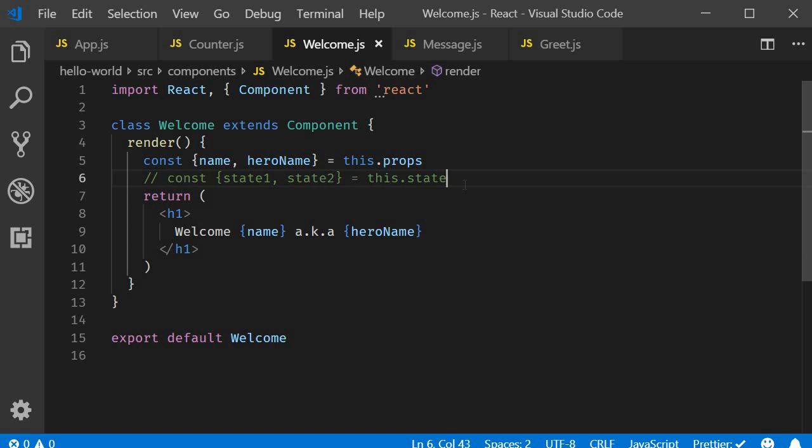So that is pretty much what I have on destructuring props and state in React. I will make use of the same syntax going forward. So please do make a note of this. Alright. Thank you guys for watching. Don't forget to subscribe and I'll see you guys in the next video.